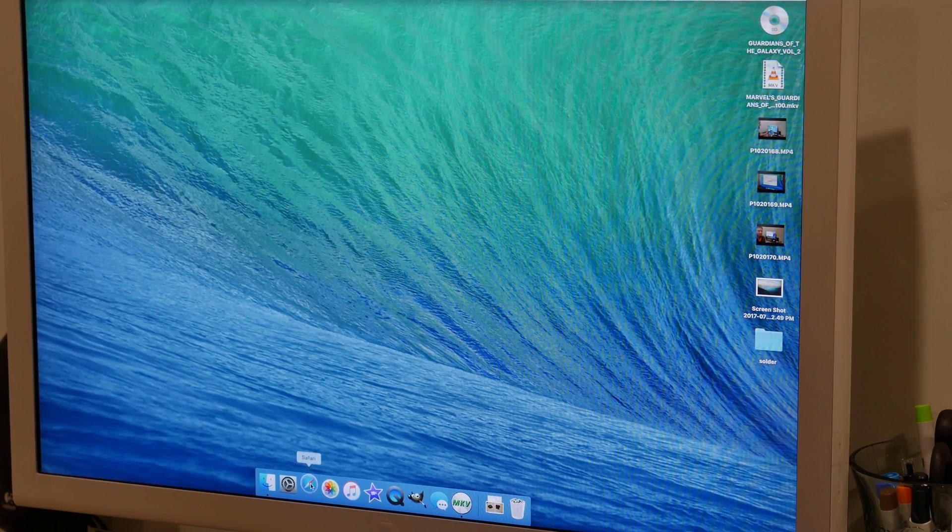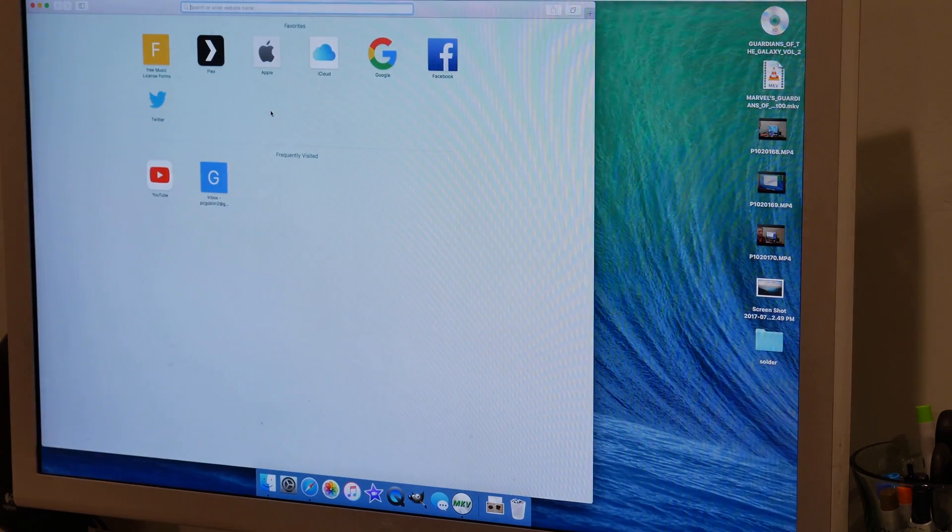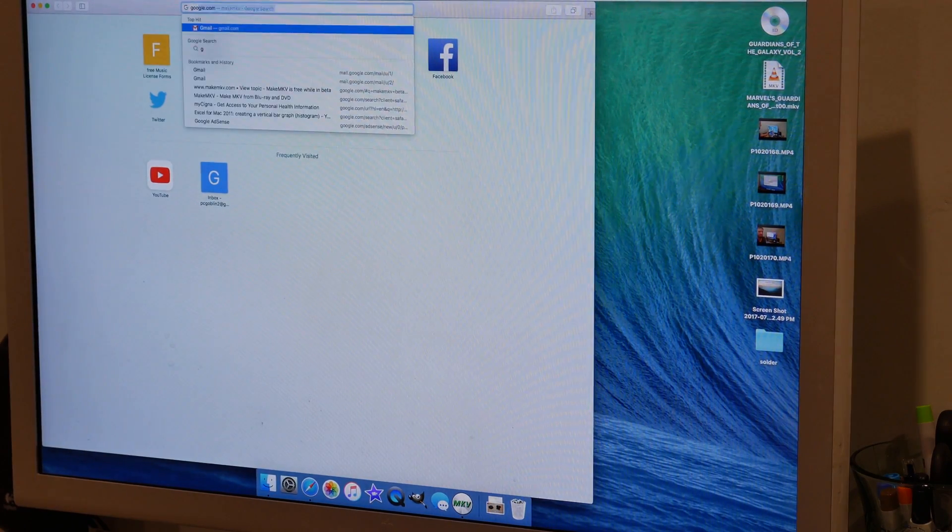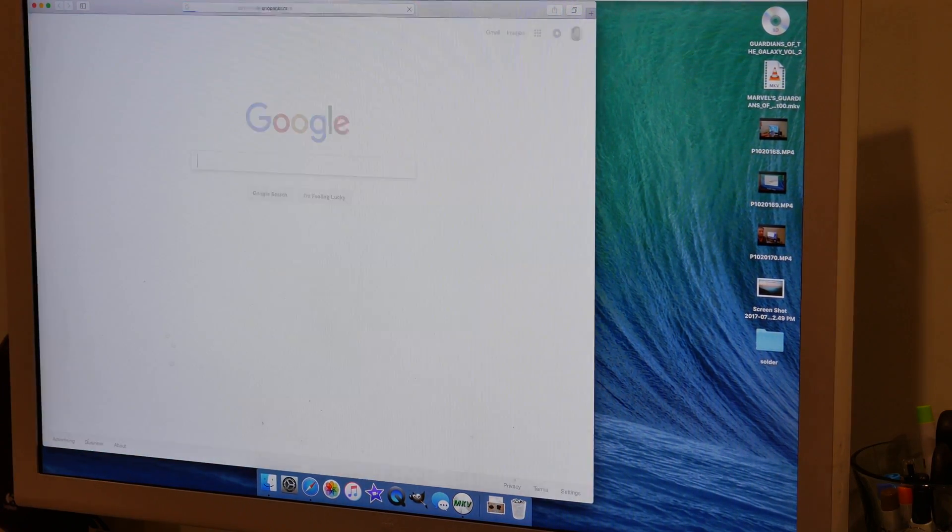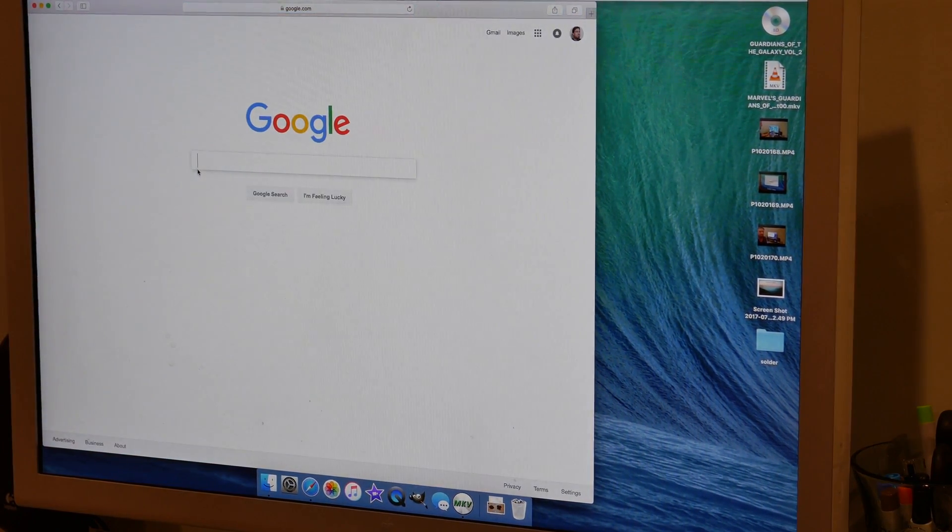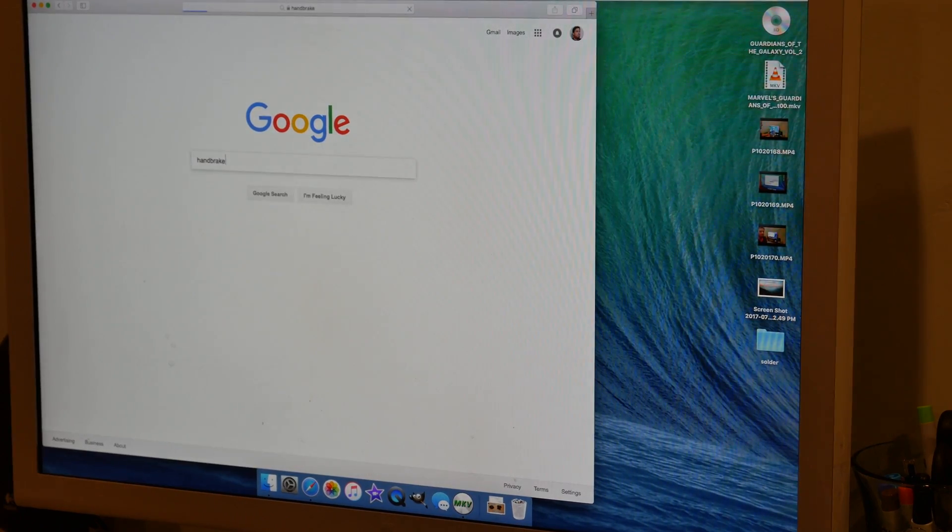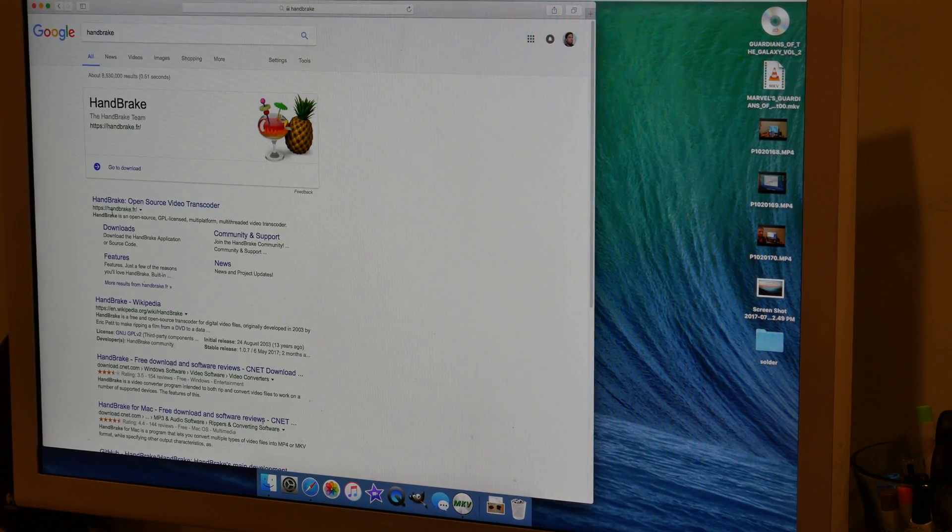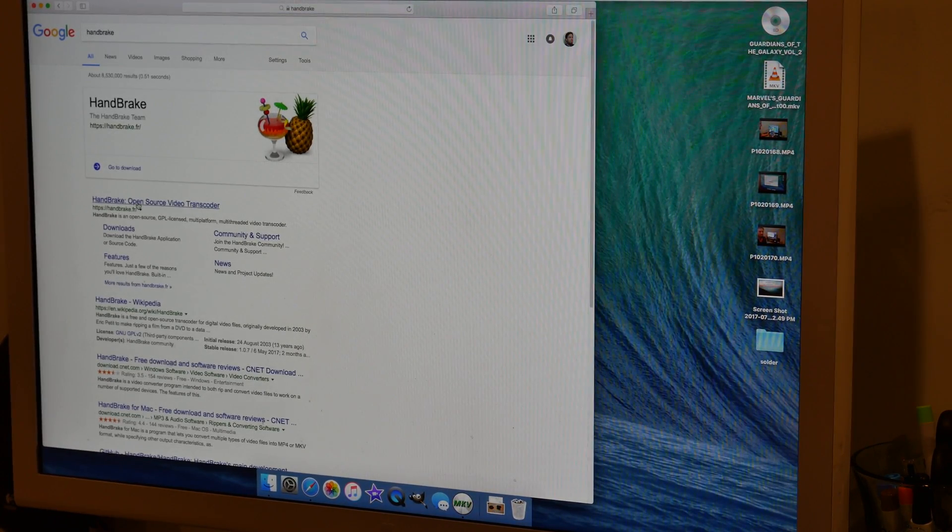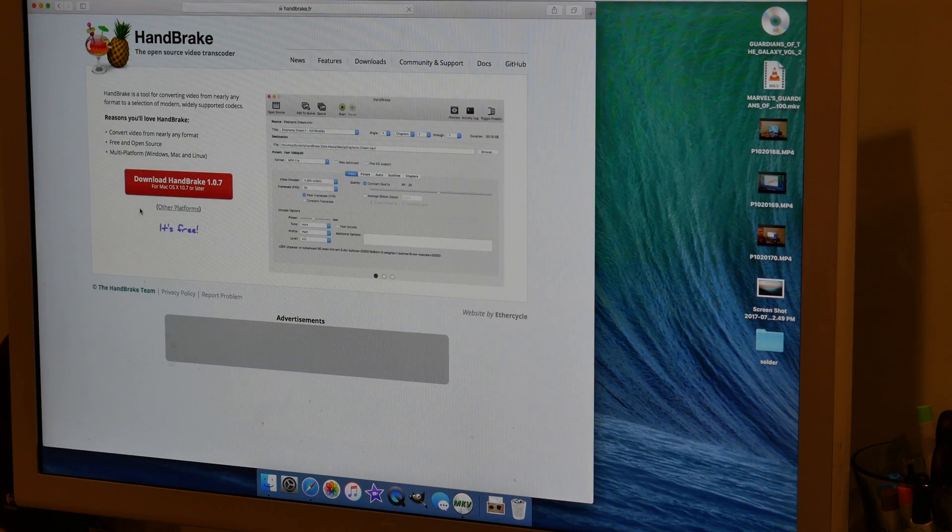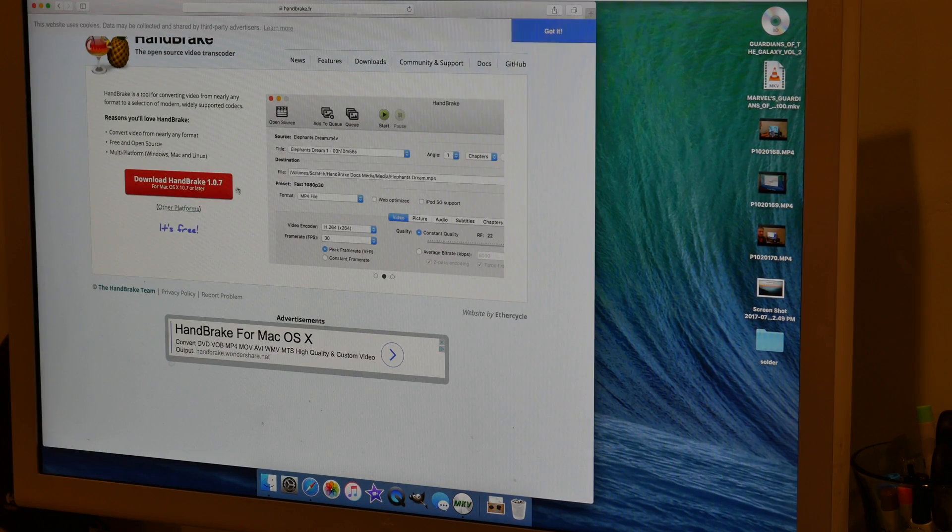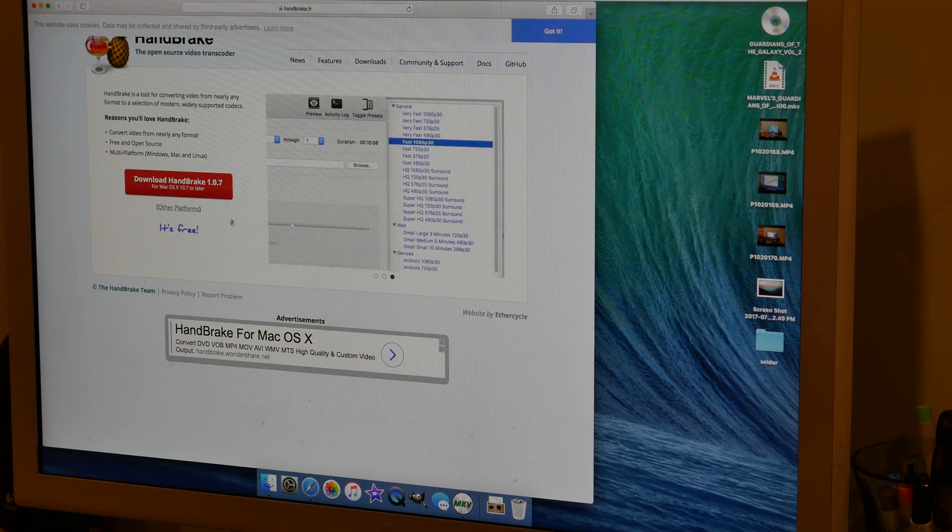The first step is to go to your browser and go to google.com, search for Handbrake, and it's going to be handbrake.fr. Go ahead and download the latest version of Handbrake.